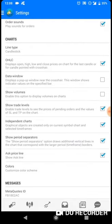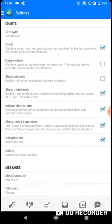Show volumes, you really don't have any business with that. Show trade levels, you can select that. Independent charts, you can select that. Show period separators, you can select. Ask price line, you can also allow that to show.